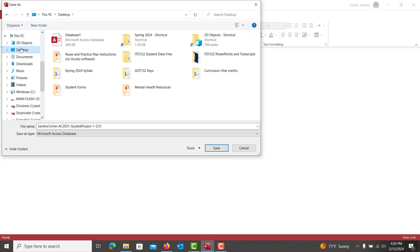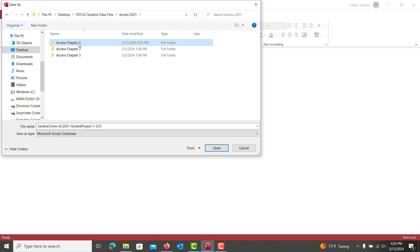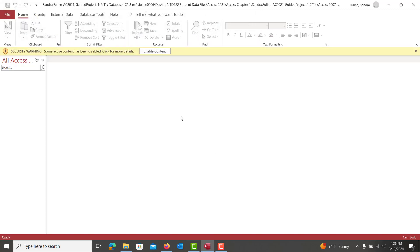I have all my files on my desktop, in my IT122 student data files in Access in Chapter 1. I'm going to go ahead and hit Save, and I'm not changing the file name at all.